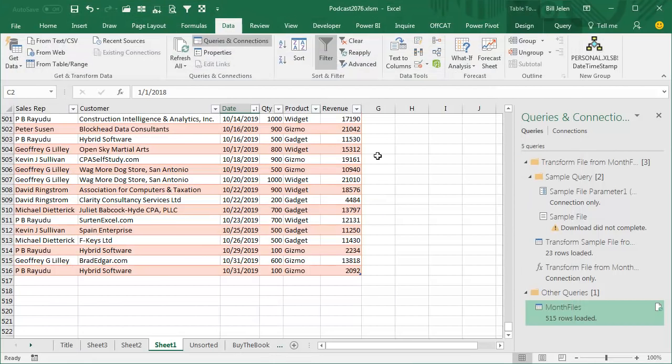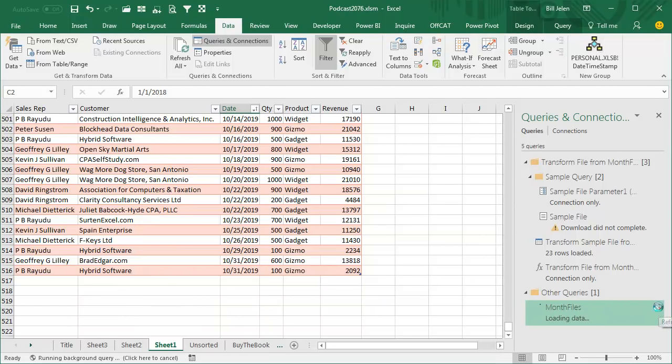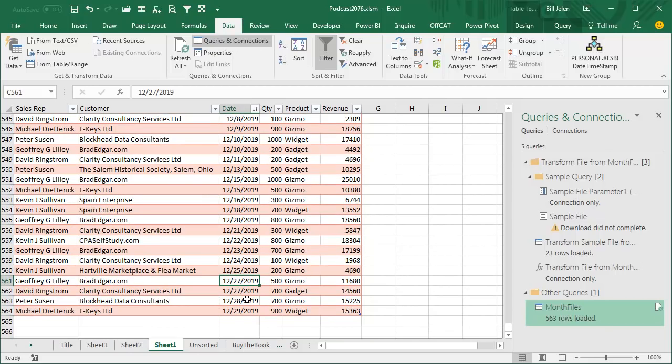Just come back to my Excel file, which currently has 516 rows. Find the month files and click the Refresh button. And that quickly, I now have the new records from November and December.